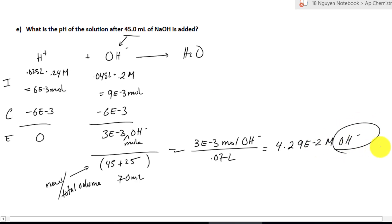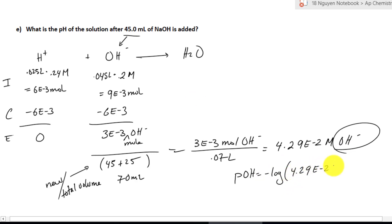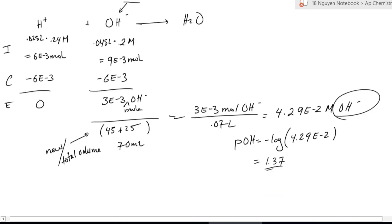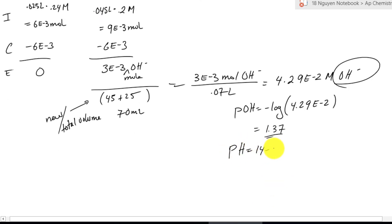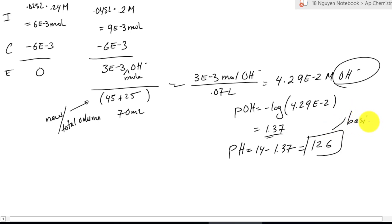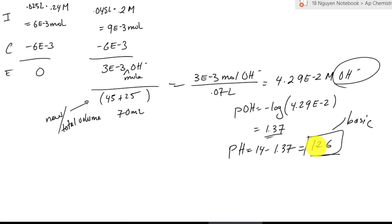Because this is OH⁻, we cannot solve for pH directly. We solve for pOH first: negative log of 2.9 × 10⁻², giving us 1.37. Don't be tricked — that's the pOH, not the pH. So pH equals 14 minus 1.37, which gives us 12.6. That makes sense — this is basic, passing above 7, because of the excess amount of base after neutralizing all the acid in the sample.